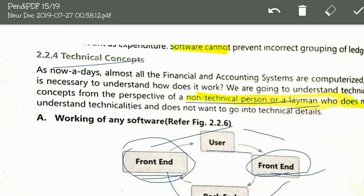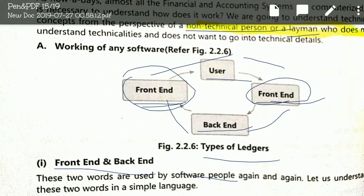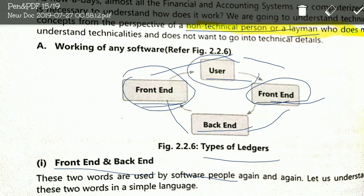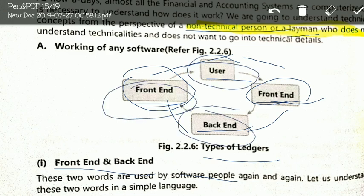When we look at the working of any software from a technical perspective, there are basically three words used: user, front-end, and back-end.